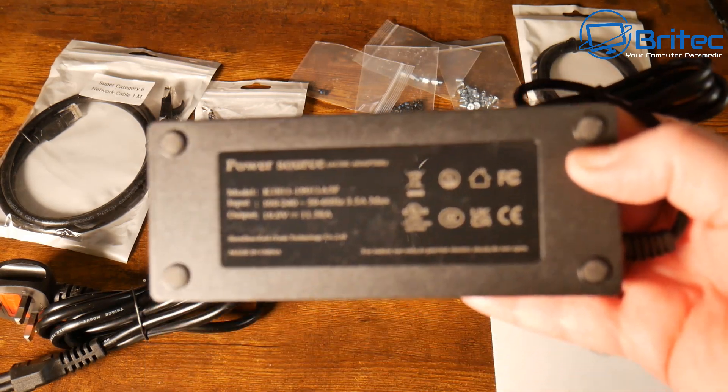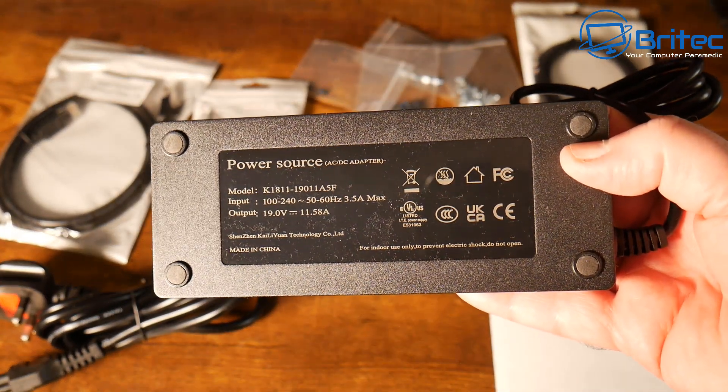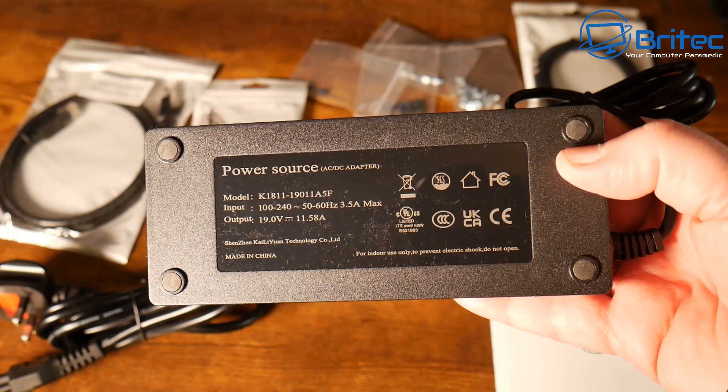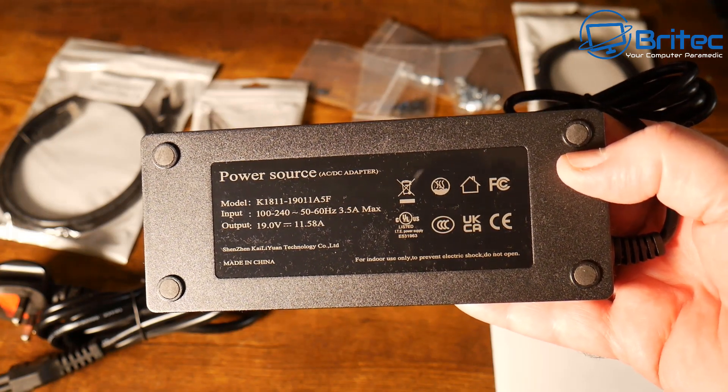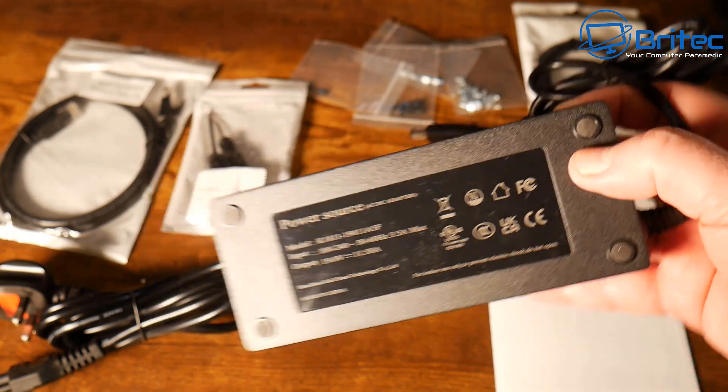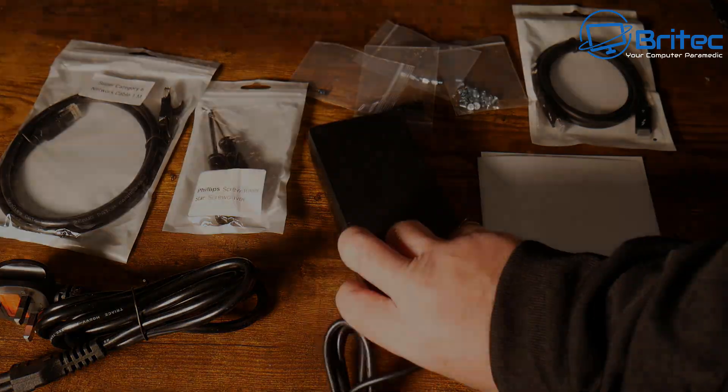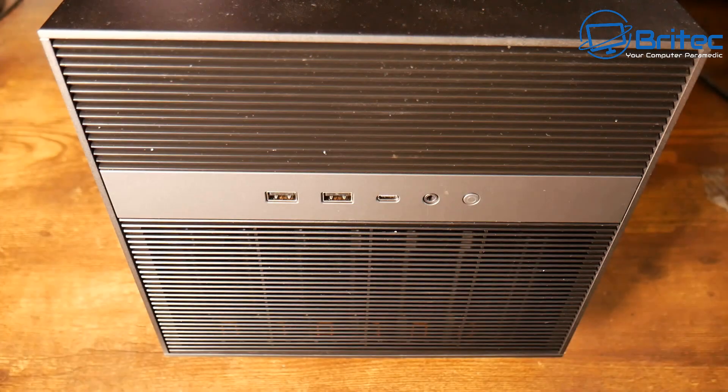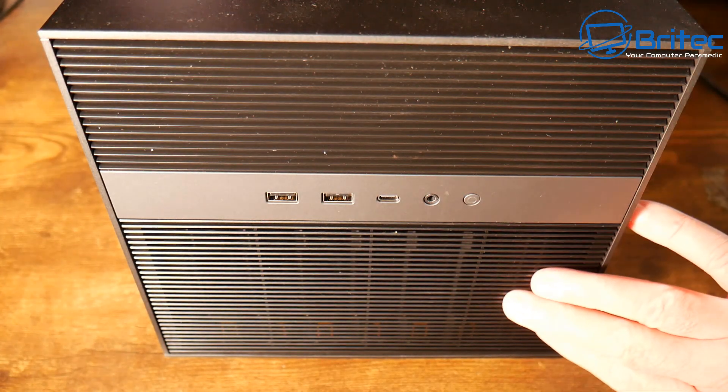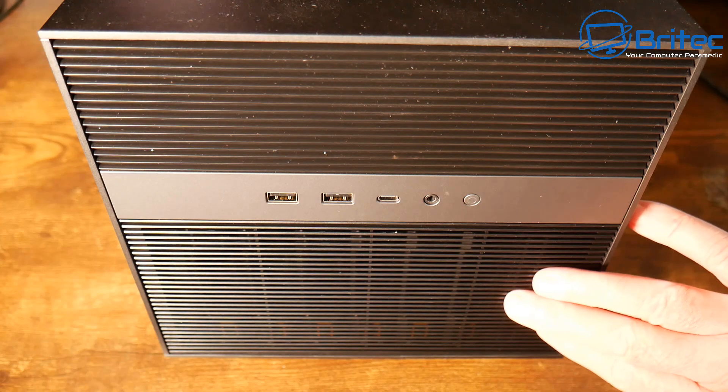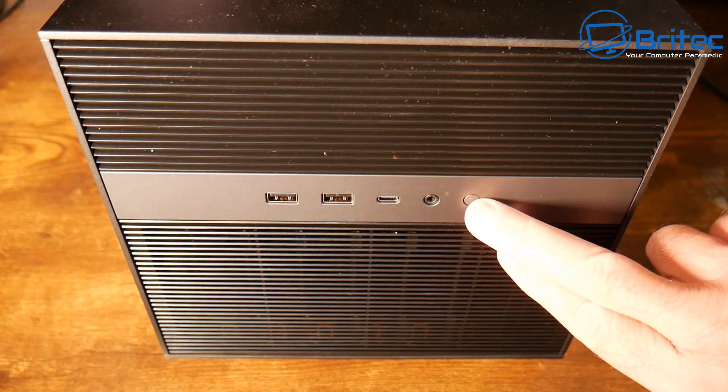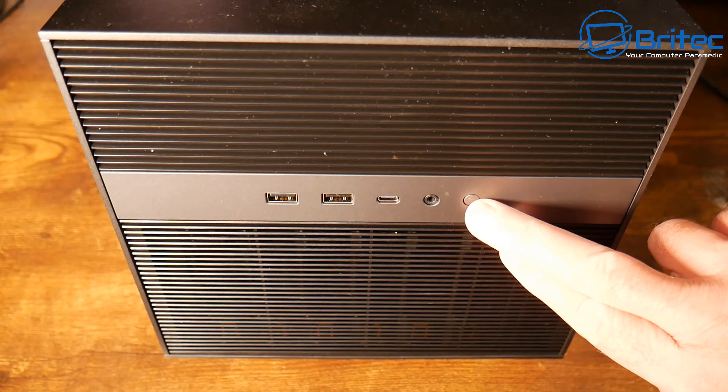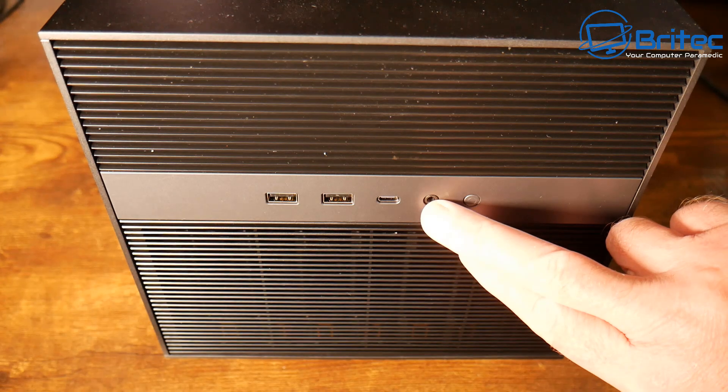Here we have the power readout here. You can see 19 volts 11.58 amps. So let's take a look at the NAS itself. It's very well built, it's pretty heavy. But as you can see on the front here we do have our power button here to power on the device.